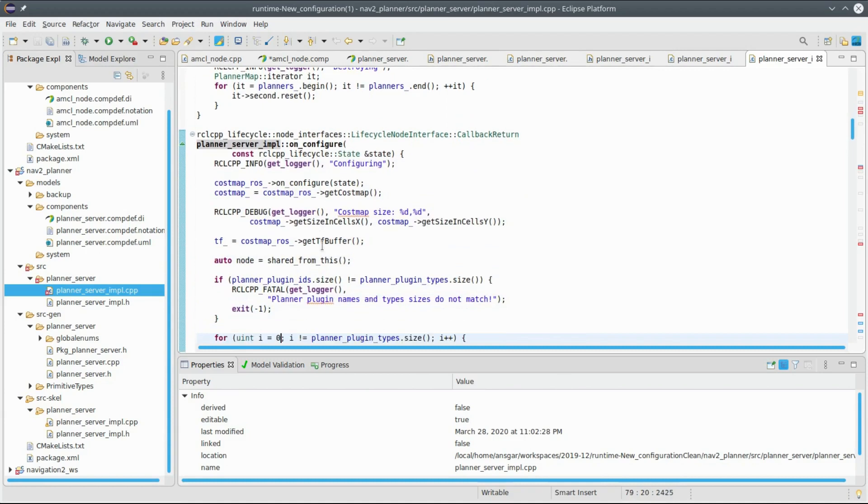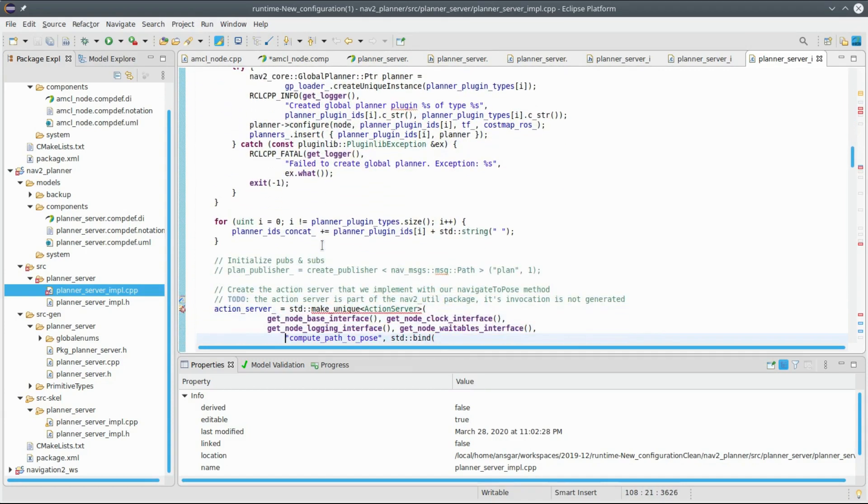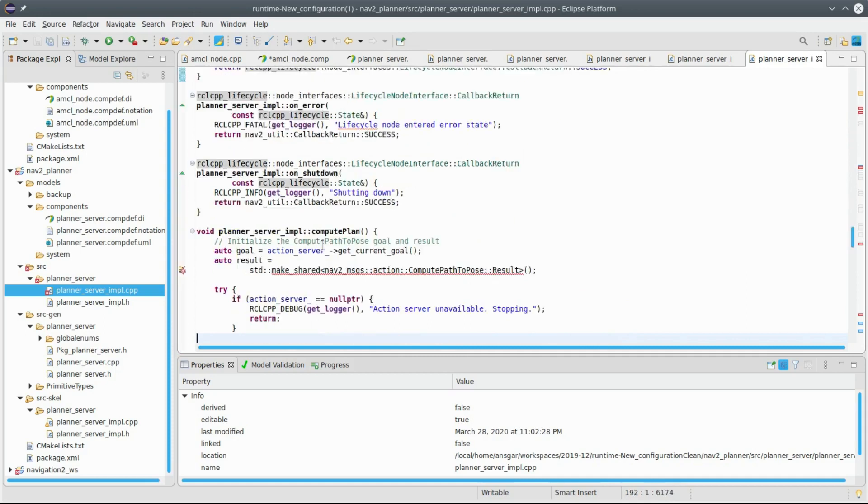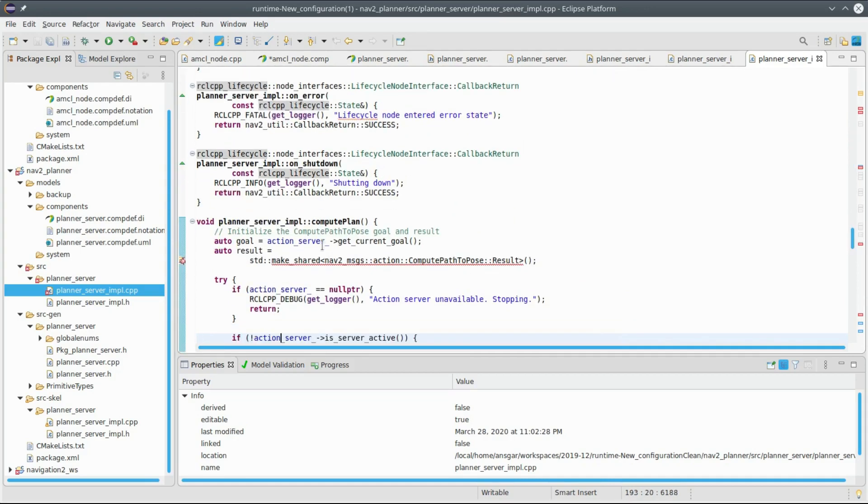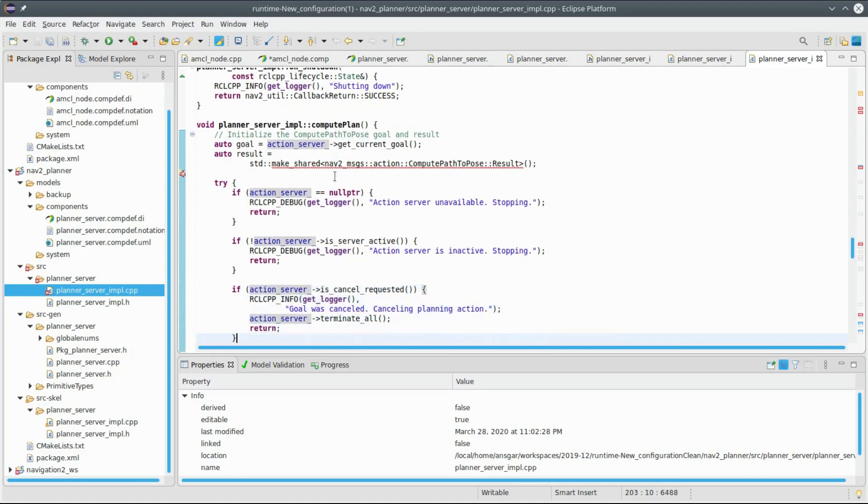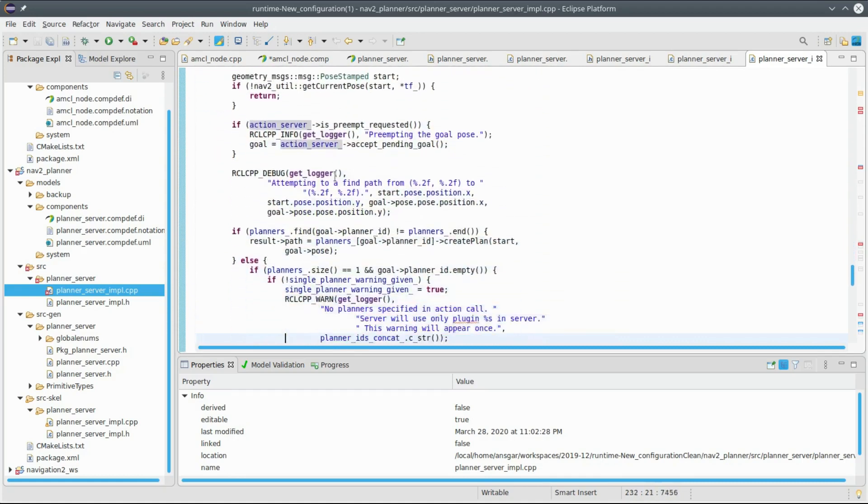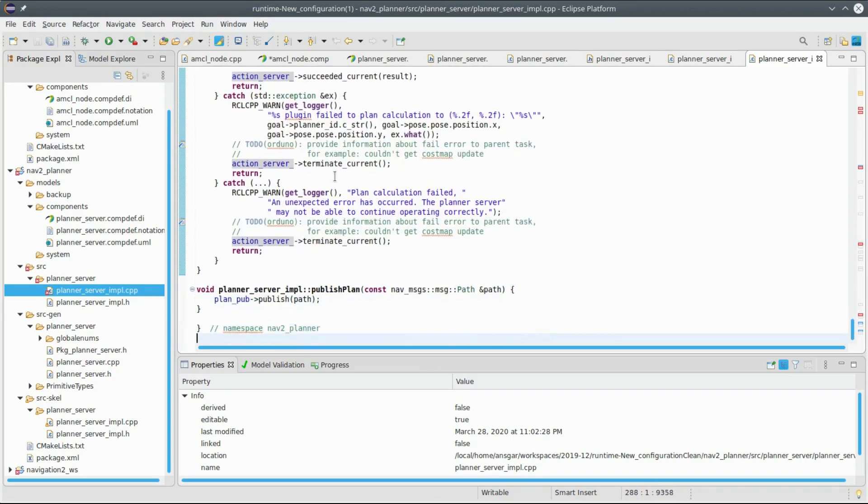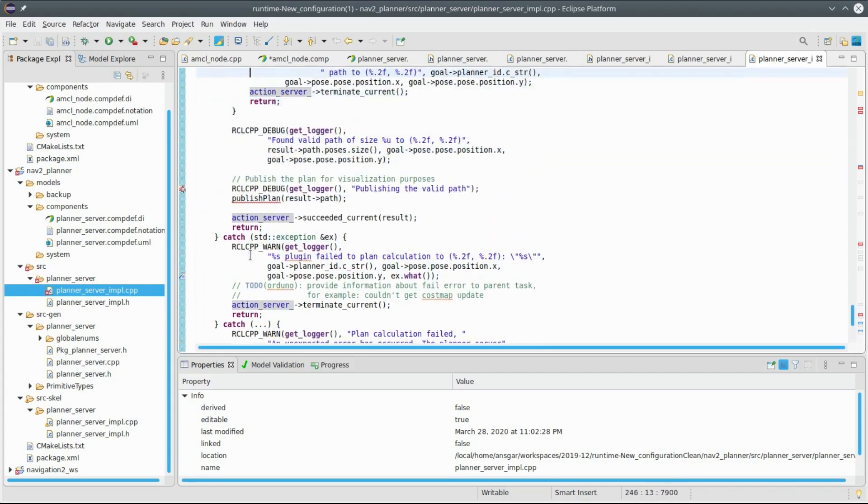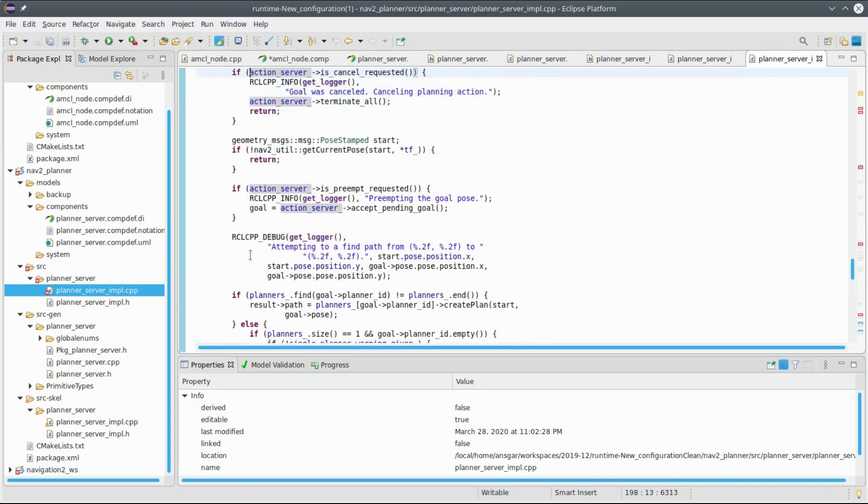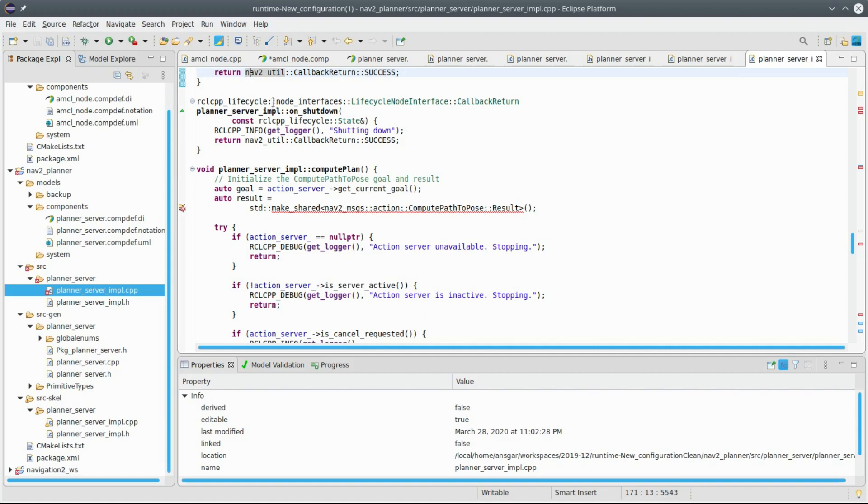In particular here the functions compute plan and publish plan are existing. The implementation of these functions is directly copied and pasted from the respective function in the original code that we reversed. So if I go back to the planner server...